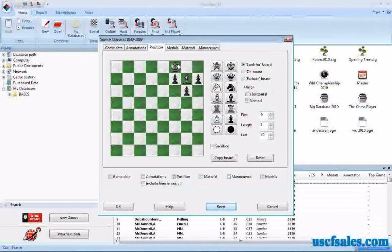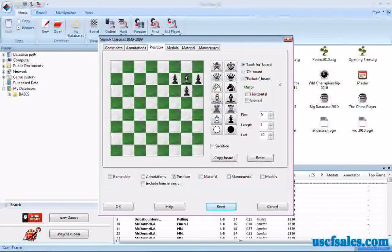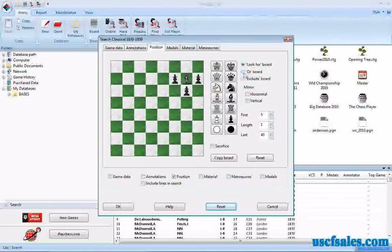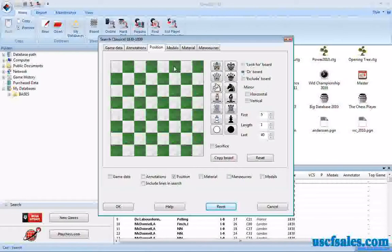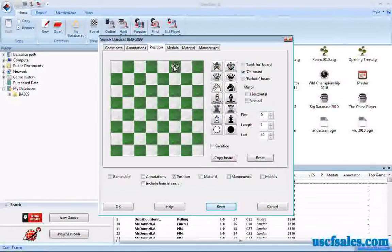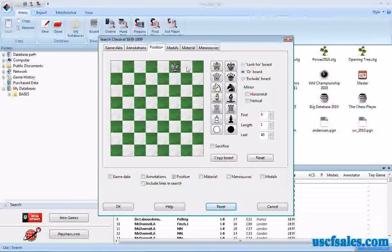So how do we tell it that we want a black king on any of these three squares? First, we get rid of these black kings, and then we go to the Or Board. What we're going to do is tell it that we need to have a black king on F8, or on G8, or on H8.